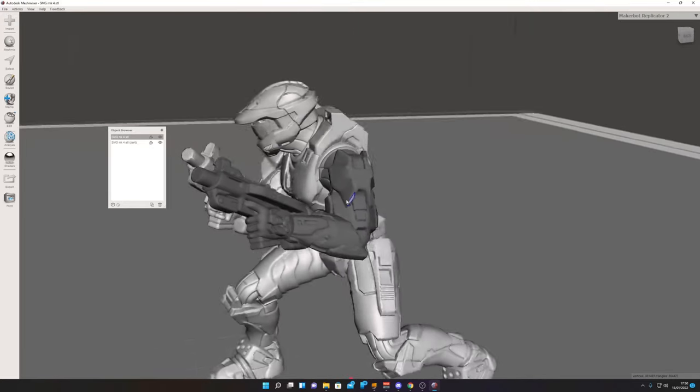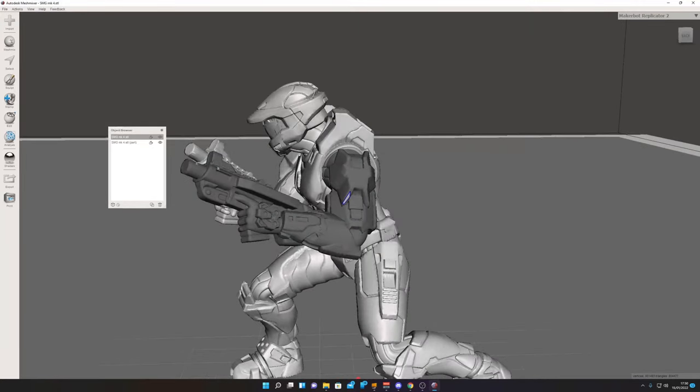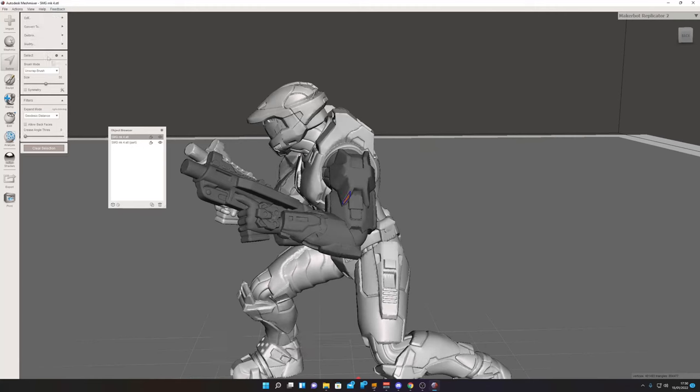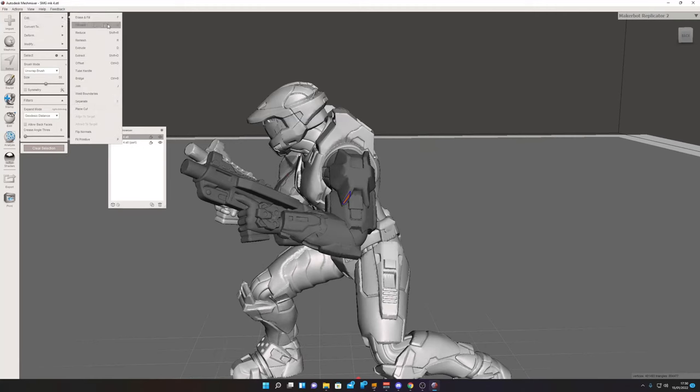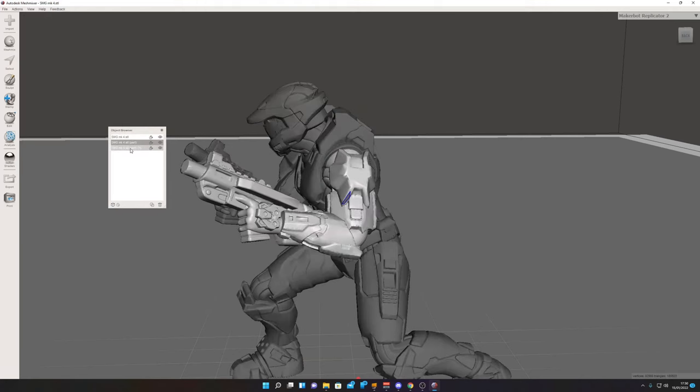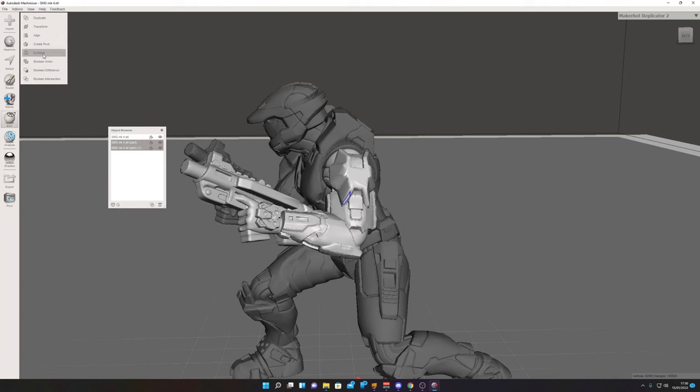We missed a piece there, so that can easily be sorted. We go Select, select that one, Edit, and we want to Separate. Then we want to rejoin our arm and that piece and we want to combine the two.